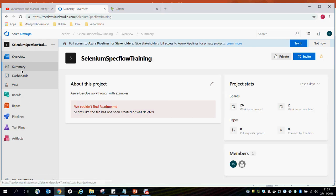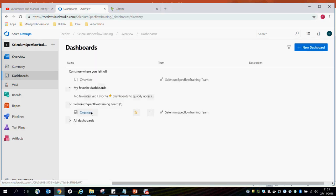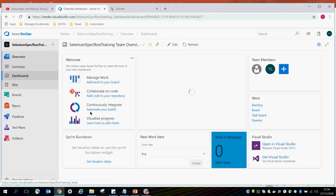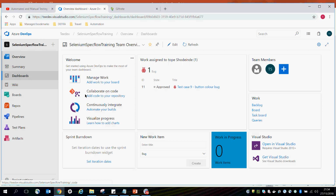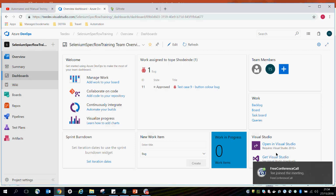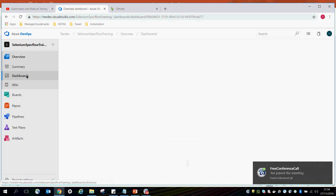On the left side I have my dashboard, and on the main screen I have my boards and widgets, which are customizable. When you click on your dashboard, it gives you an overview of what your project contains. From there you can manage your work, collaborate on code — Git is a form of versioning — add code to your repository, continuously integrate, and visualize your progress. You can also open Visual Studio, your IDE, where you build your automation scripts.